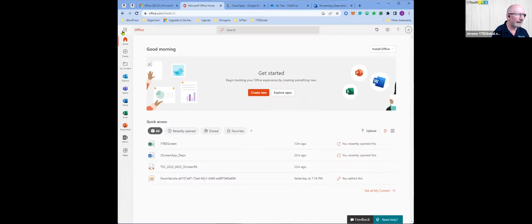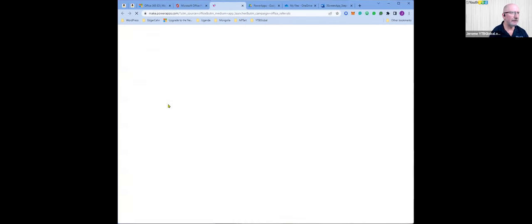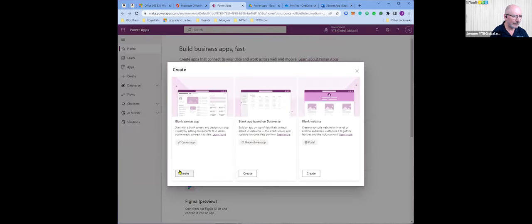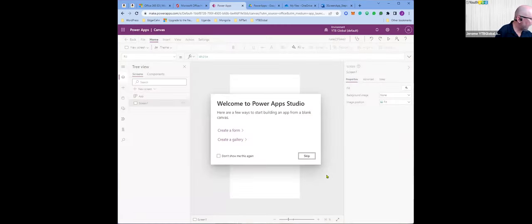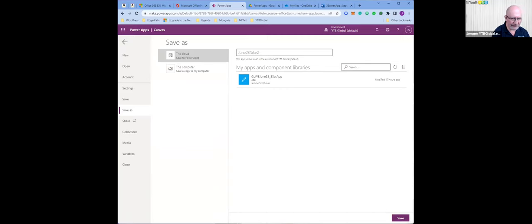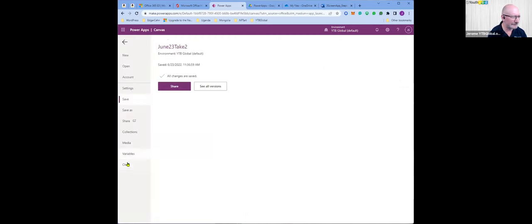I'm going into PowerApps, opening on a new tab. A blank app — create — phone format. I'll call it June 23rd, take two. Create. I'm going to skip the save step and follow as closely as I can the steps that I outlined, which when I followed them to practice were really good.